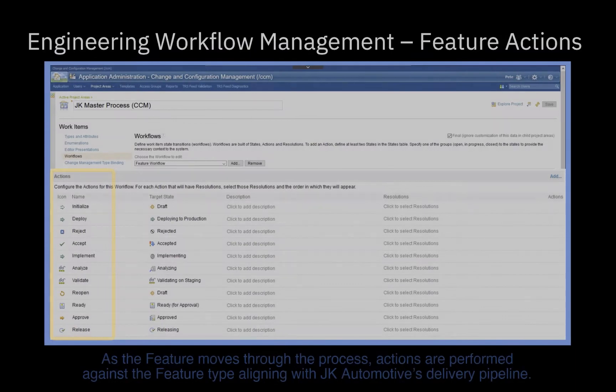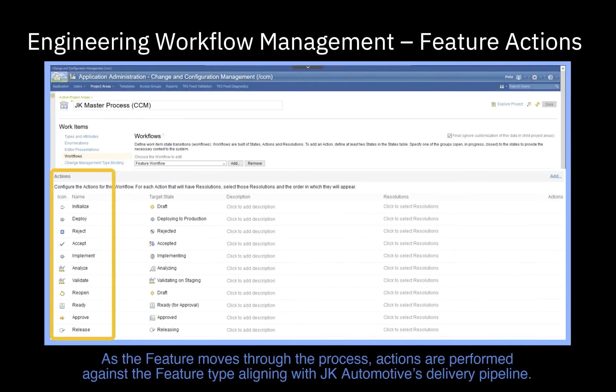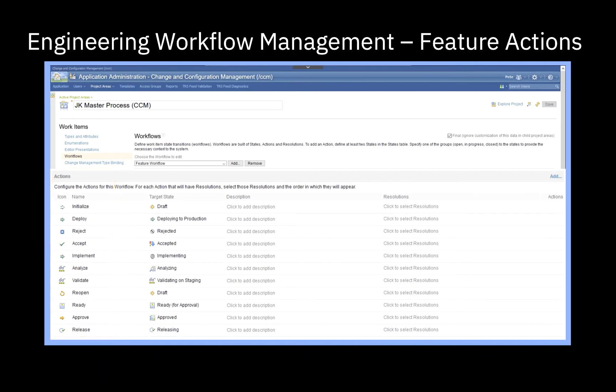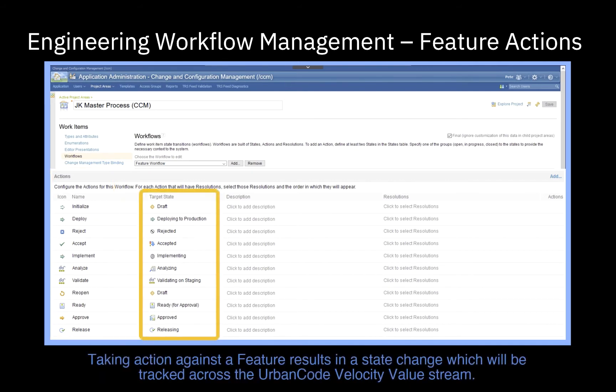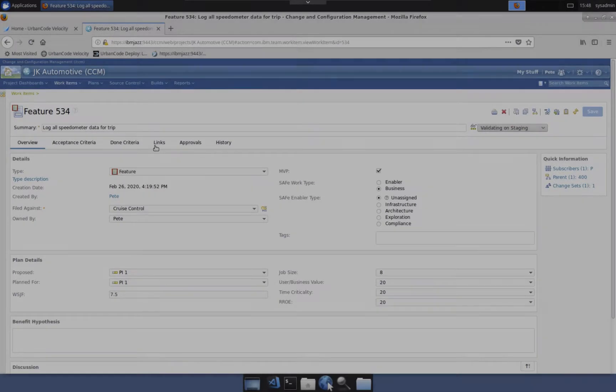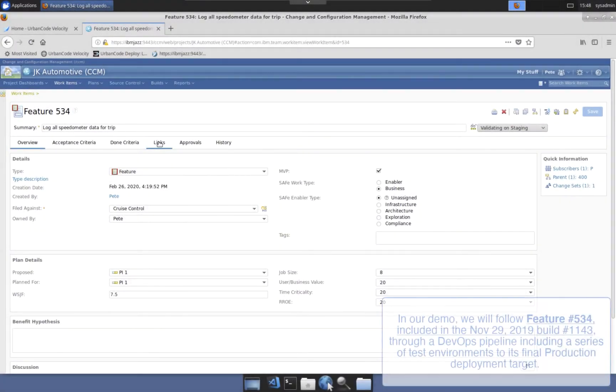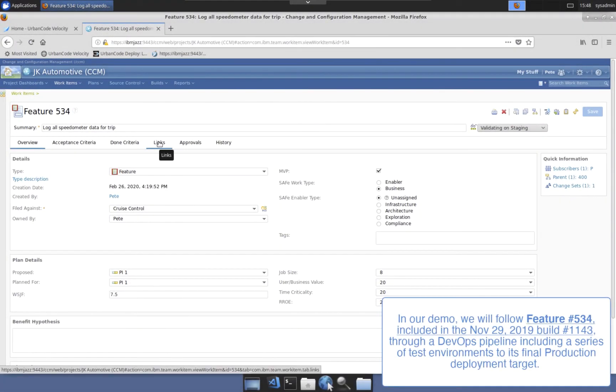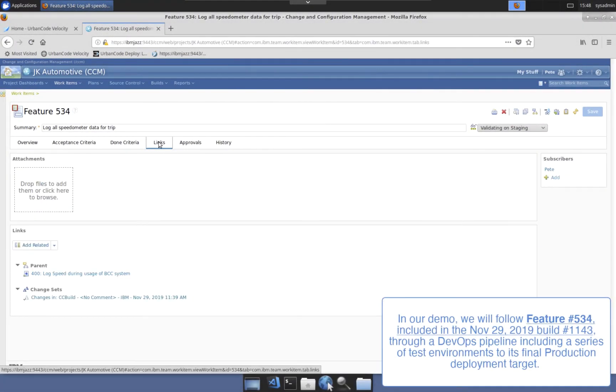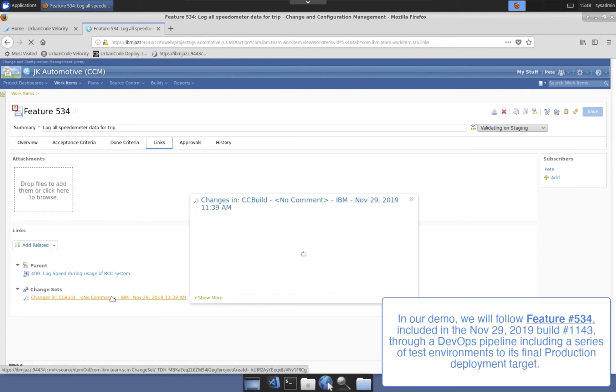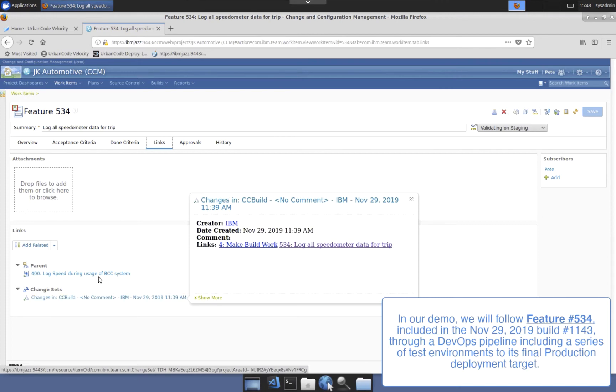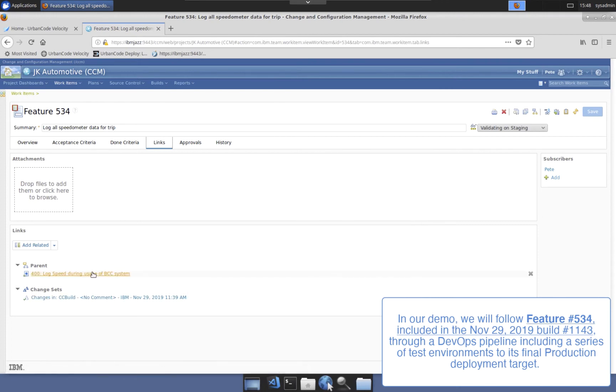Within EWM and as part of the project area setup, the workflow for each work item type has been configured by the project admin mapping actions to the resulting states, where every action taken against a work item changes the state of that work item. It is also important to note that work items often have relationships with other work items. For this demo, the software updates to implement the cruise control log speedometer data for trip work item have been implemented in the associated change set.